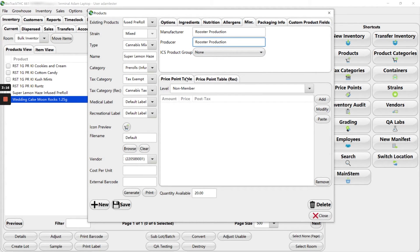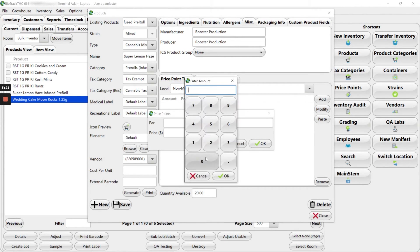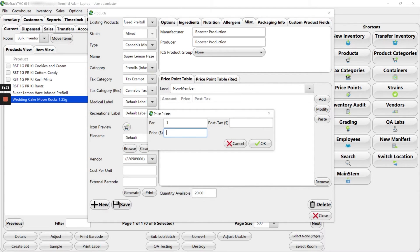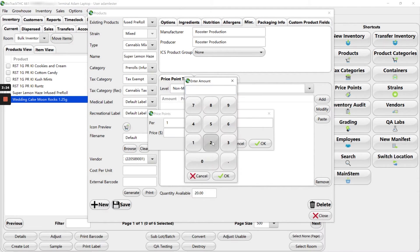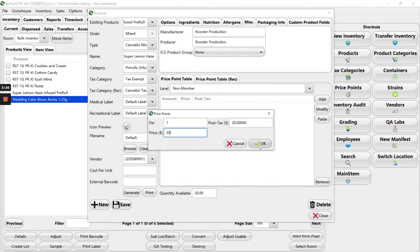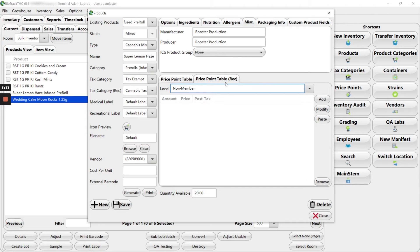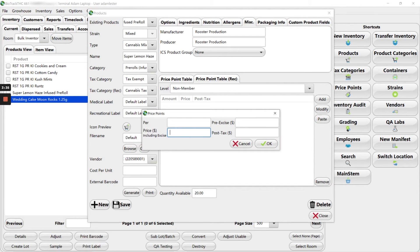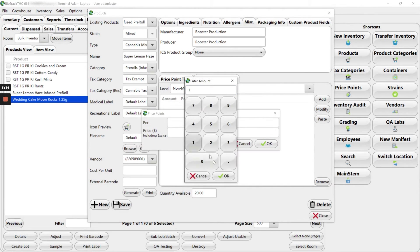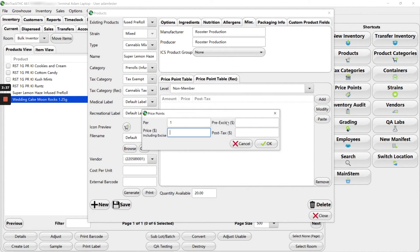Then we're going to come down to our price point table and we're going to go ahead and add this in. One, let's just say $20. I have no idea how much we're actually going to be selling this for, but we just need a number right now.